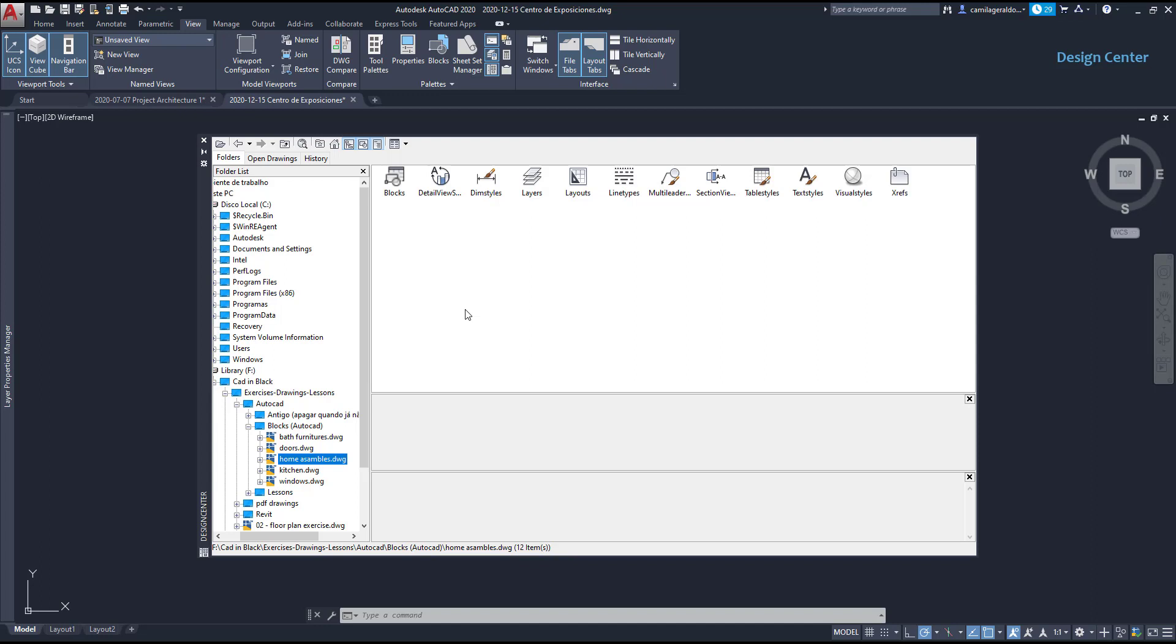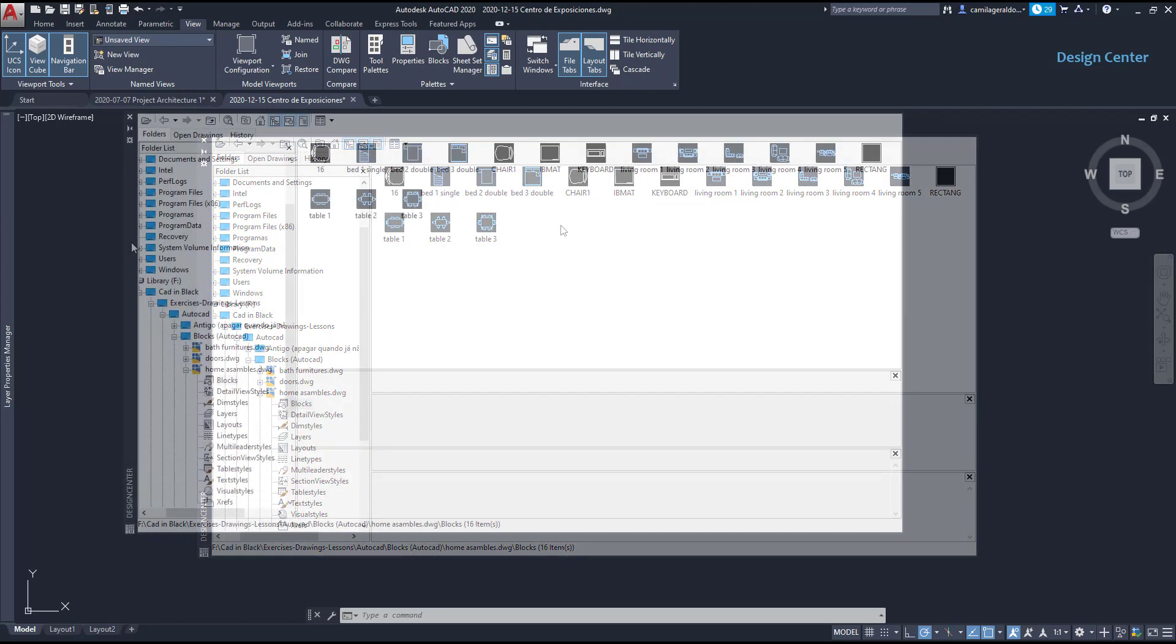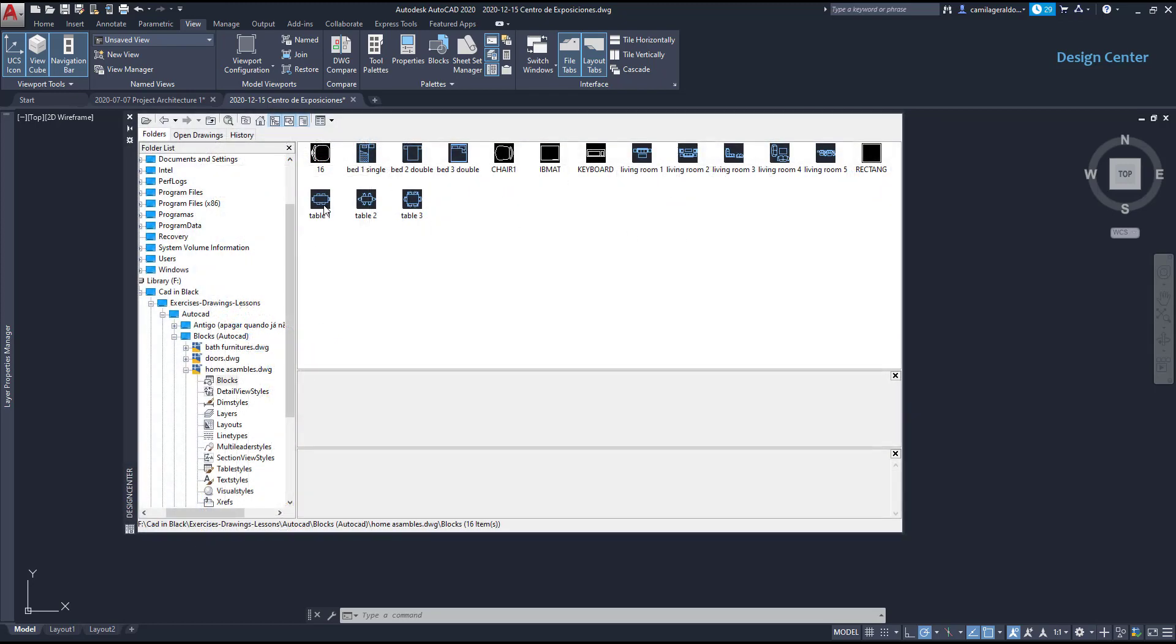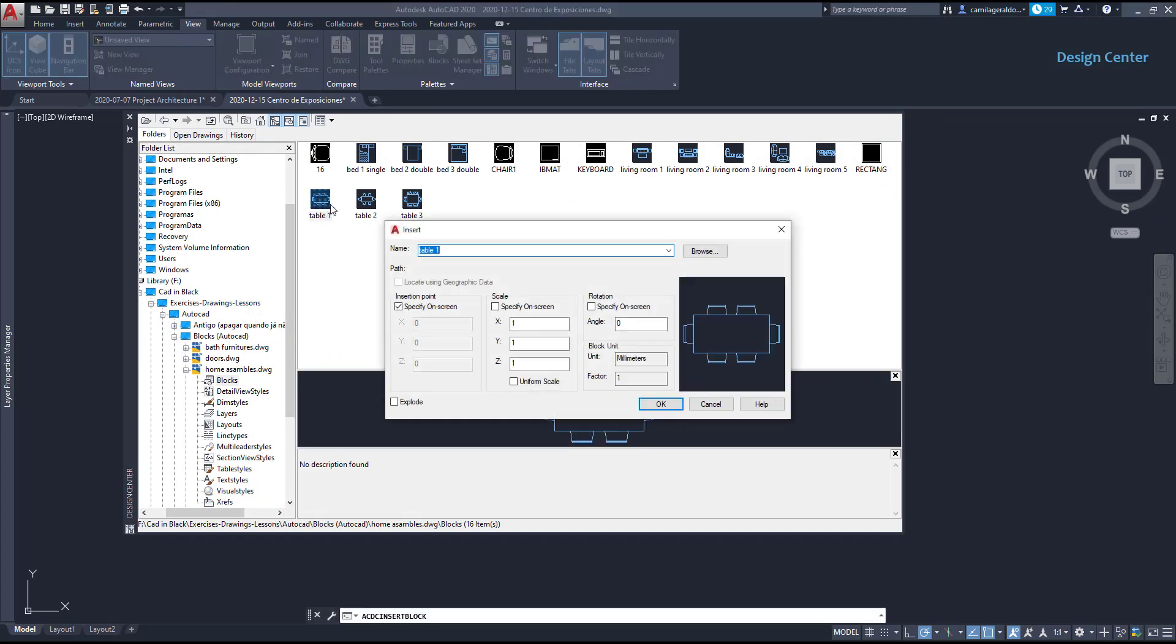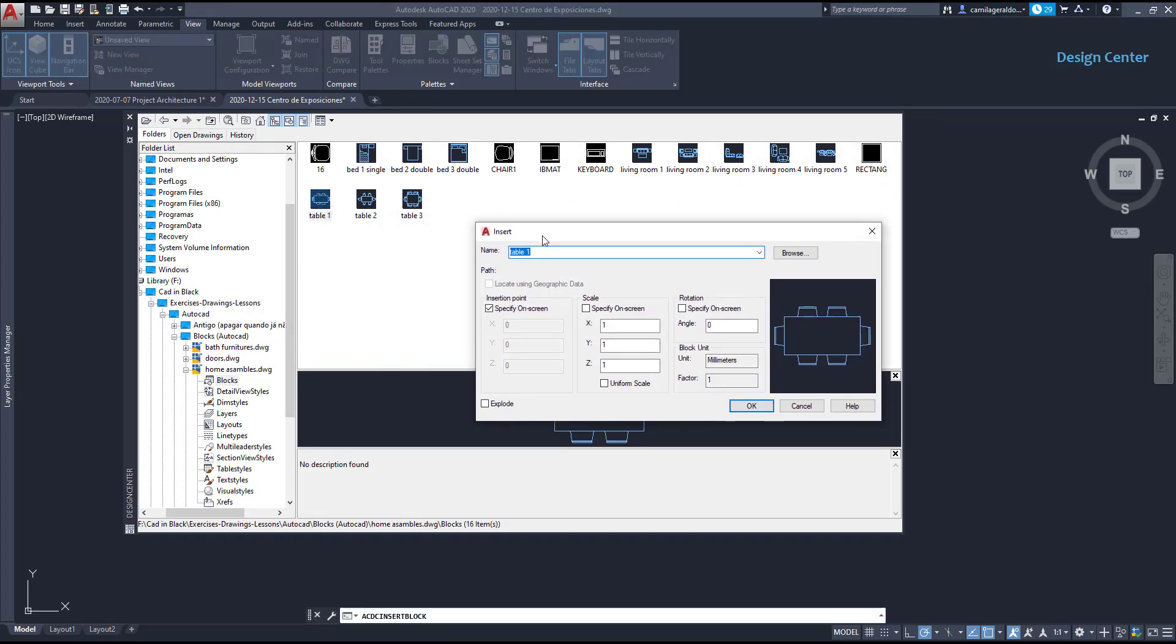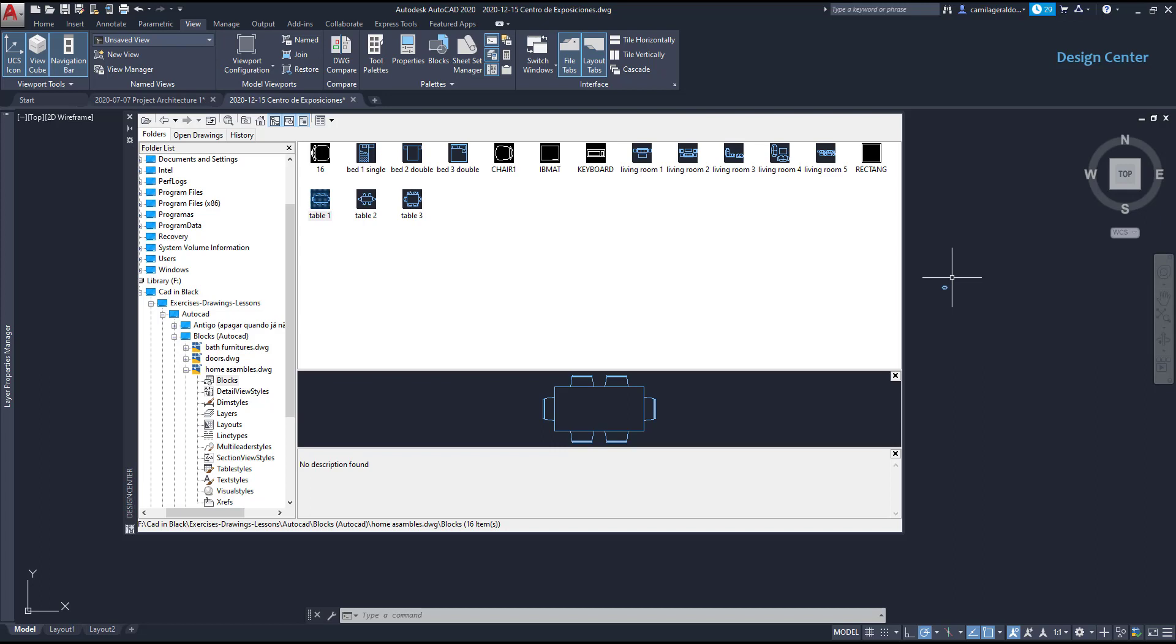If I want to insert a specific block from this file, I click here then select for example table 1, double click on it and this window appears. Now if I click on OK, we insert the block exactly in the way that it was created. But we can use few insertion options. Let's see them.